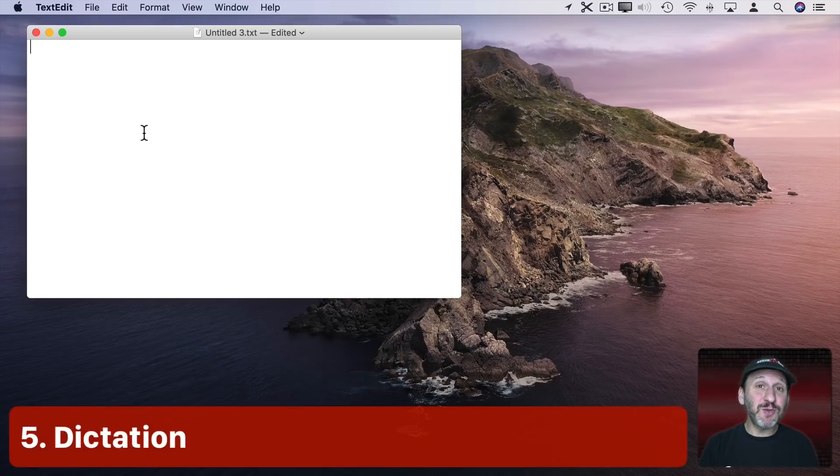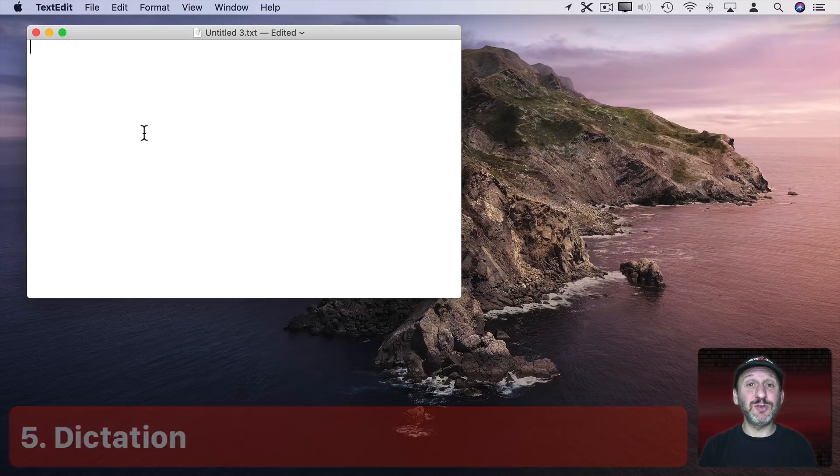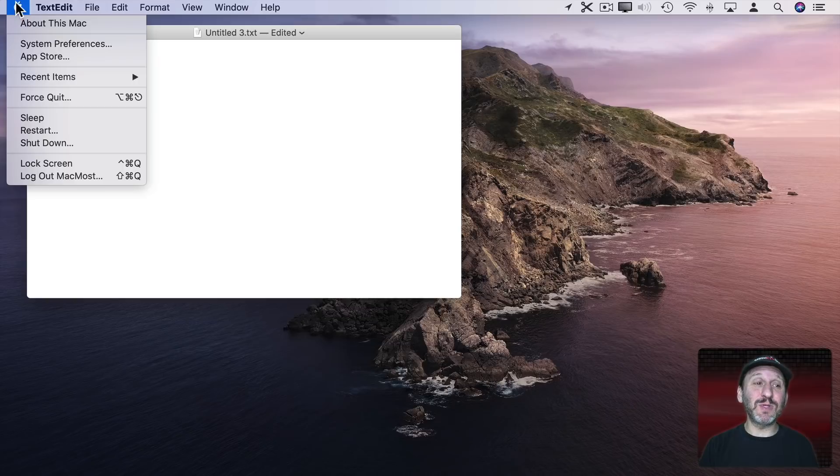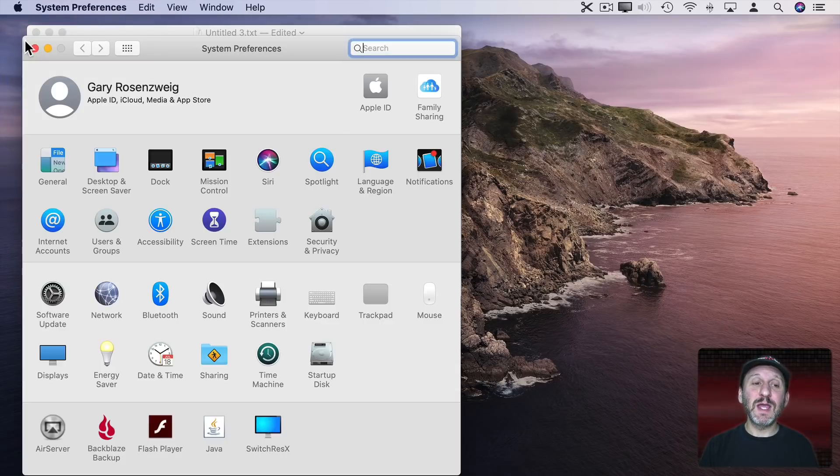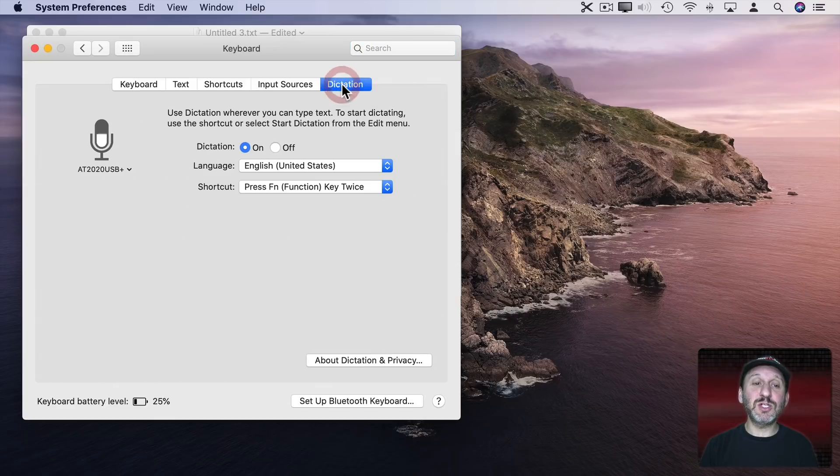Now if sometimes you'd rather not type but be able to dictate text using the microphone on your Mac you can do that one of two ways. Let me show you the simplest. You can go to System Preferences and then under Keyboard go to Dictation and make sure Dictation is turned on.